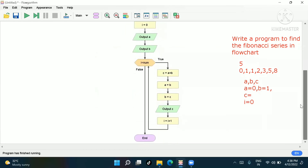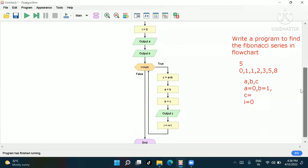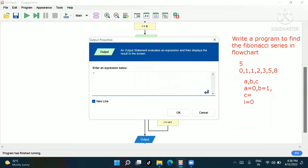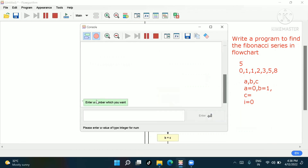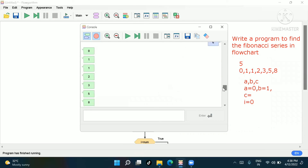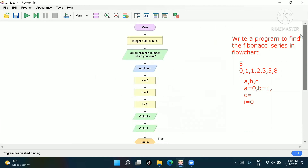If you want to print a thank you message, go to the output box and in double quotes write 'Thank you, Engineering Basic' or anything you like. I'll check with value six — it gives: zero, one, one, two, three, five and then 'Thank you, Engineering Basic.' If you haven't subscribed to Engineering Basic, please go and subscribe to see this type of interesting video. Thank you, bye.